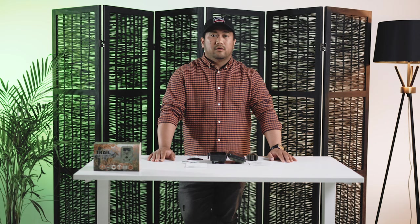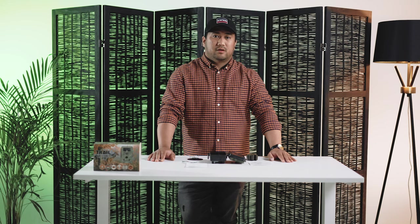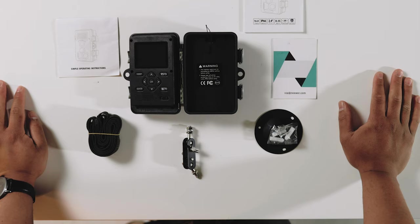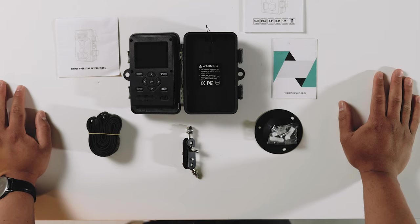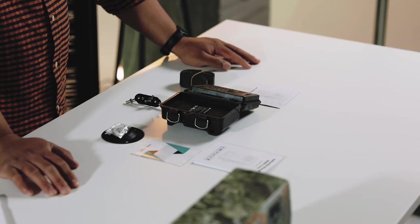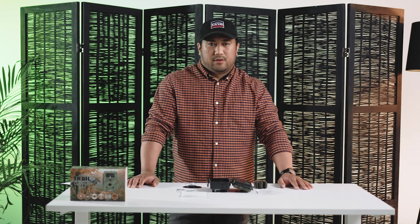One really good function of this camera is it can be set to trigger throughout the day and nighttime. This is perfect for capturing more of what you would like to see or as an excellent security camera.